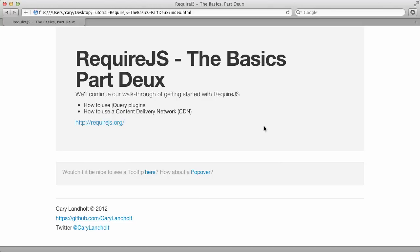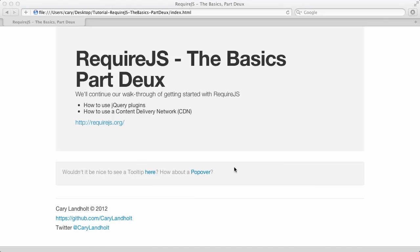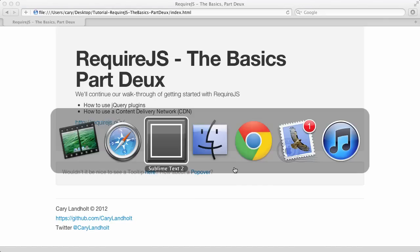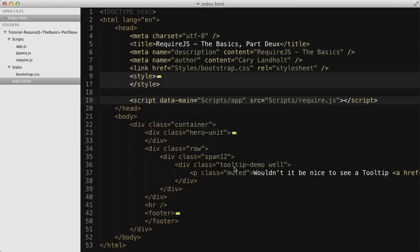I have a basic site set up here using Bootstrap by Twitter. Wouldn't it be nice to see a tooltip here? How about a popover? Well, you can see they don't do much. Let's go back to our text editor. In this case, I'm using Sublime Text 2, which is my new favorite text editor.